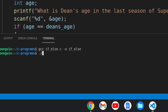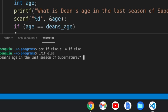Okay, now we're going to run it, if underscore else. So what is Dean's age in the last season of Supernatural? I'm going to type 41. You got Dean's age correct.